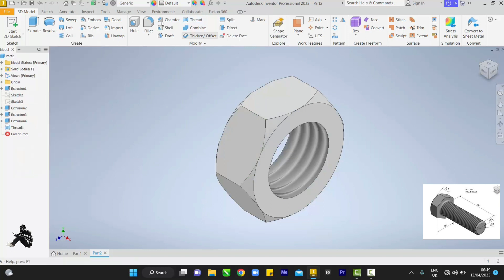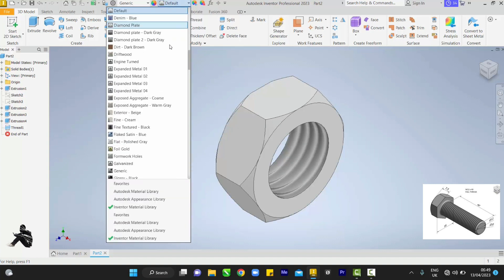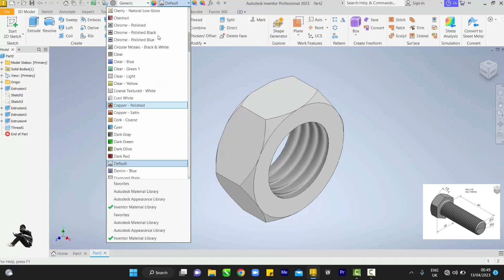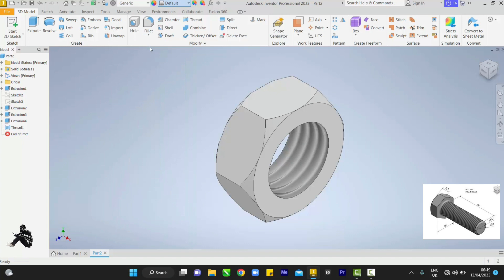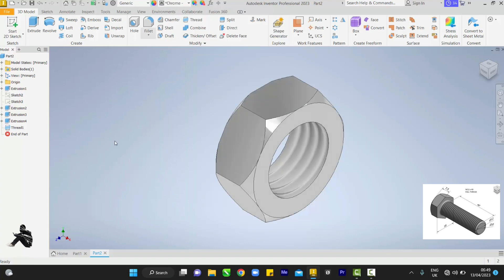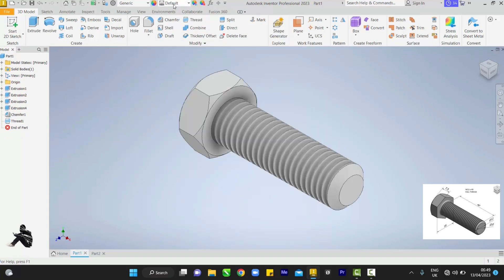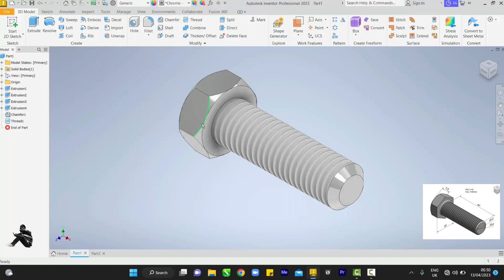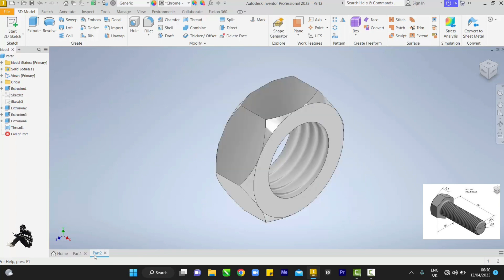So here is our bolt, and this is its nut.